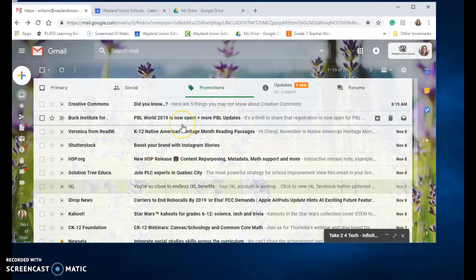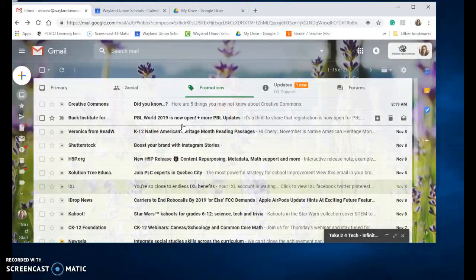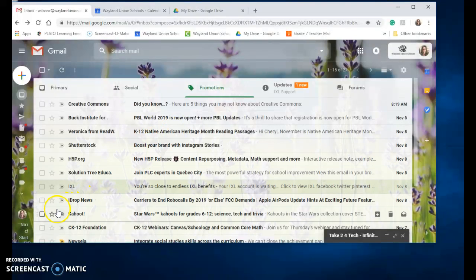Right now I get a lot of promotional things and I like to see them but I don't always like to have a million emails about it. So let's just say I go to Kahoot.